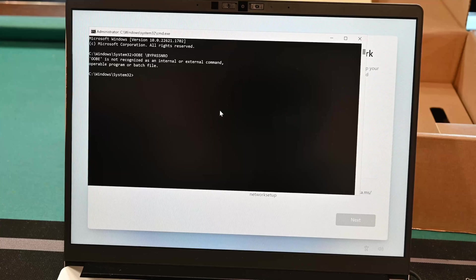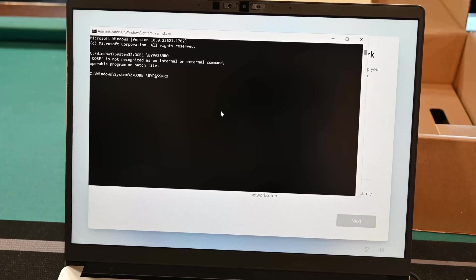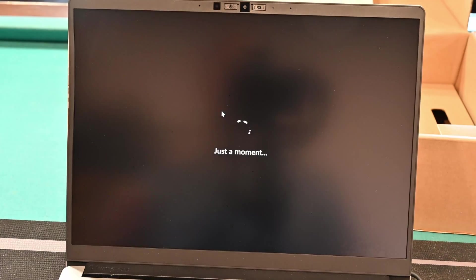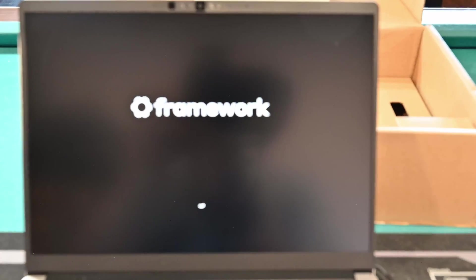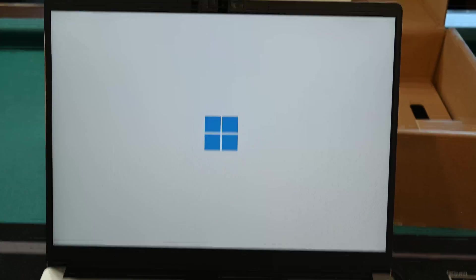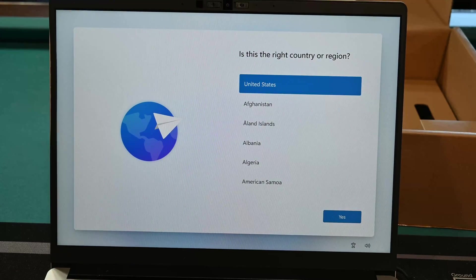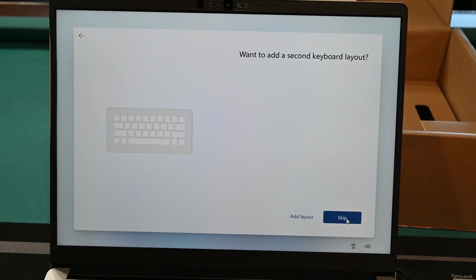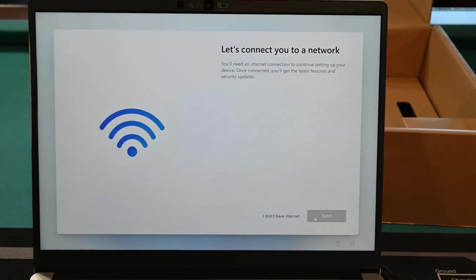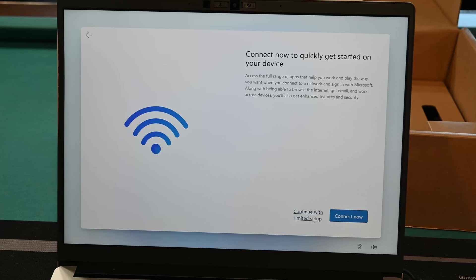One second. Did I type that wrong? There we go — don't put a space in there. It's O-O-B-E slash bypassNRO. It'll force a reboot, so let's see if that fixes what we are doing here. We are back — click yes. It doesn't pick up where you left off, of course. There's no internet connection, so we'll choose 'Continue with limited setup.'